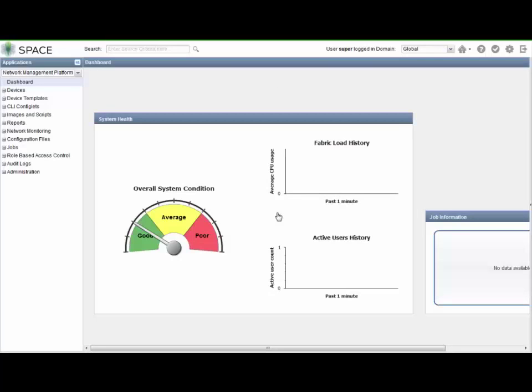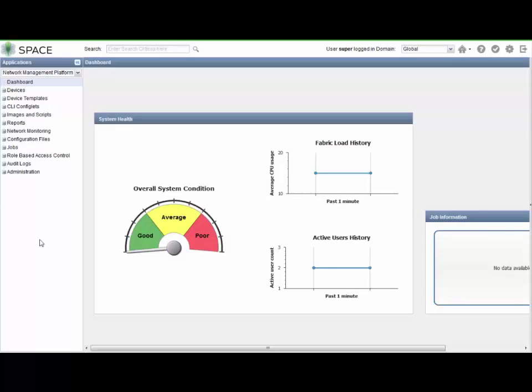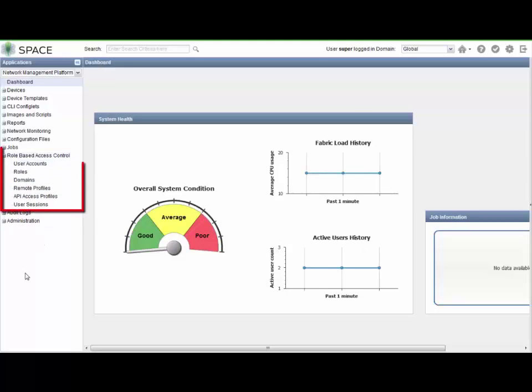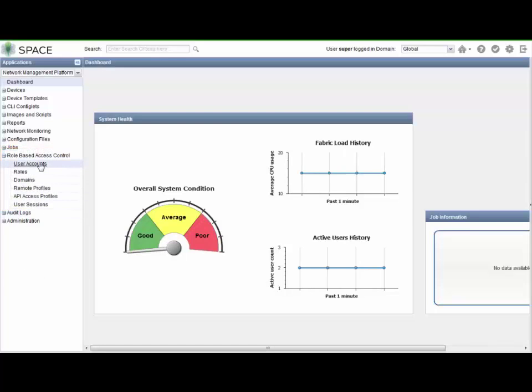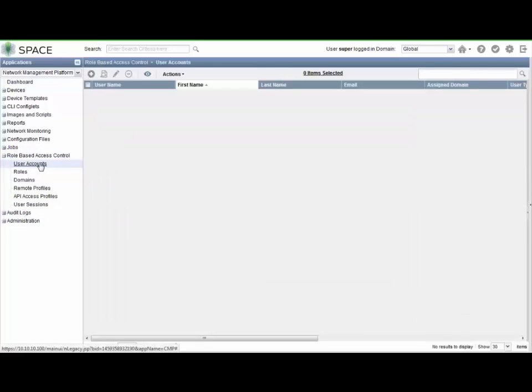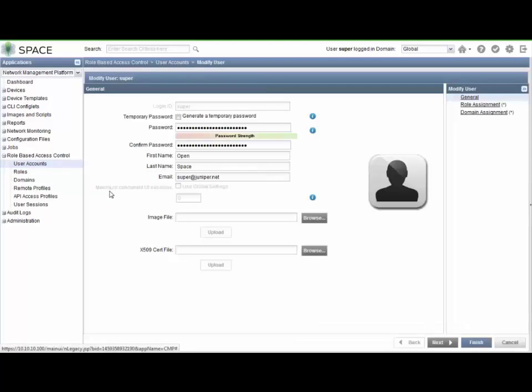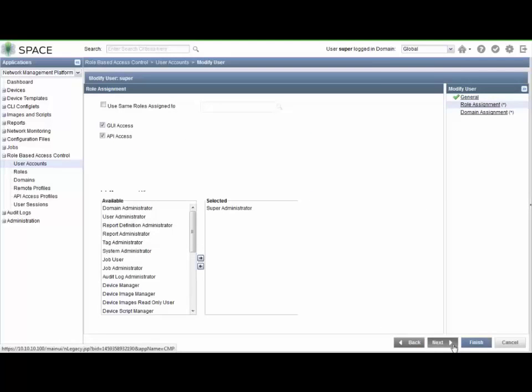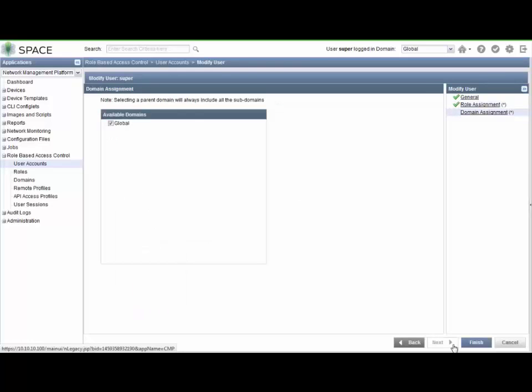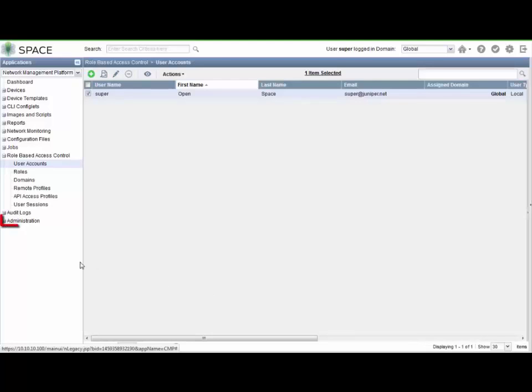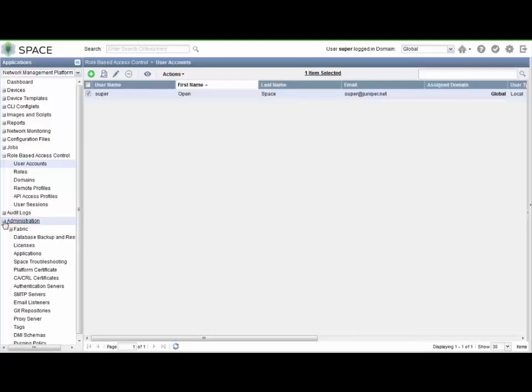Okay, so the first thing you want to ask yourself is where do I change these global default settings? And you might think, well, what about role-based access control? That sounds pretty likely to change those settings. So let's go to user accounts and see what we have here. We do have a super user. Let's edit this guy, modify the user. And, well, not terribly helpful. We just have, we can change the password, we can set a temporary password, things like that. Here we're just, these are basically permissions. And we can assign on the next slide domains. So that's not what we're looking for.